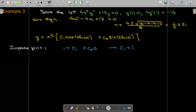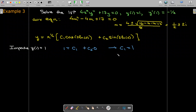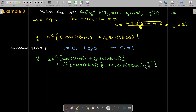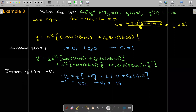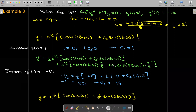To solve an initial value problem, we impose the initial conditions. We need the derivative to apply the second initial condition, y prime of 1 equals negative 1/2. It's fortuitous that we evaluate at x equals 1, because natural log of 1 is 0, and cosine of 0 is 1 while sine of 0 is 0, simplifying the computation. This gives c2 equals negative 1/2, and we can write down the solution to the initial value problem.